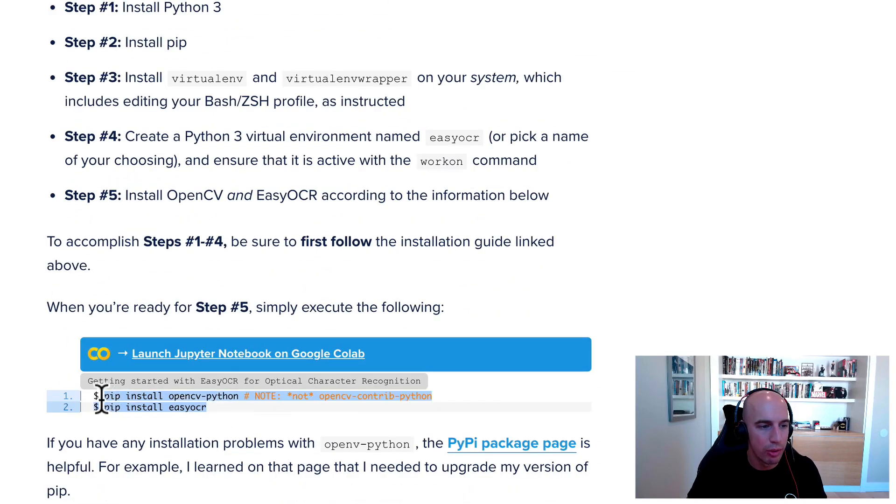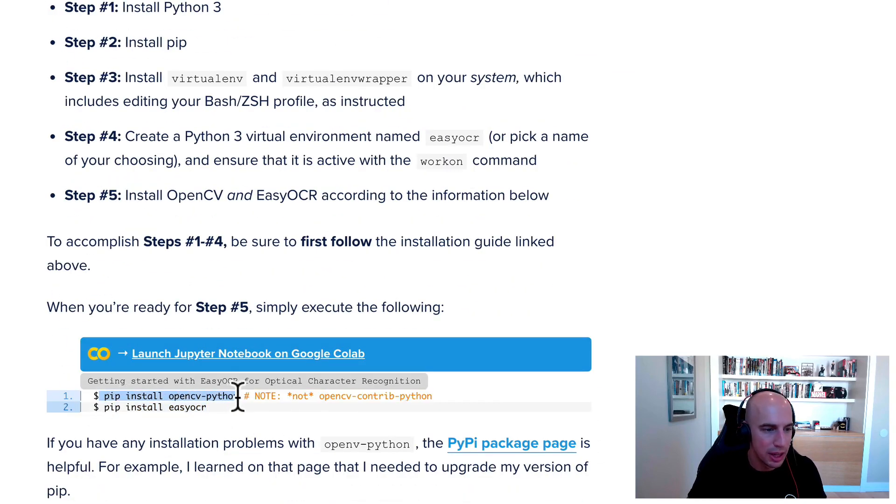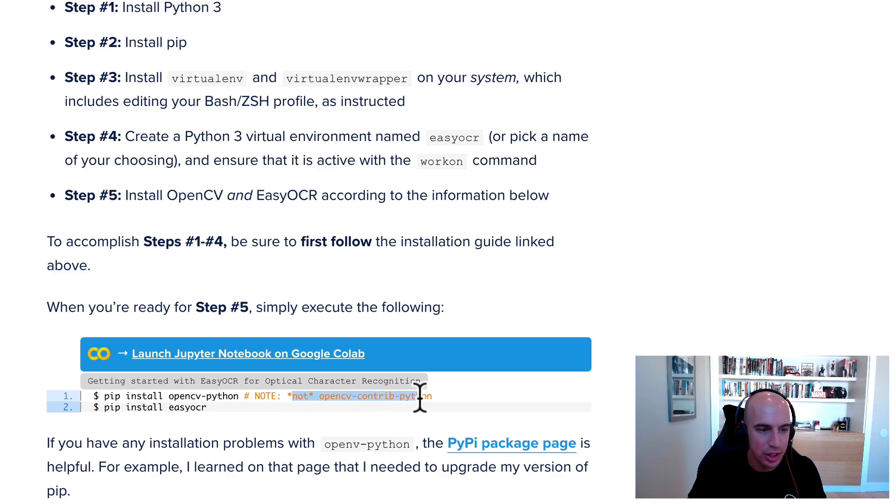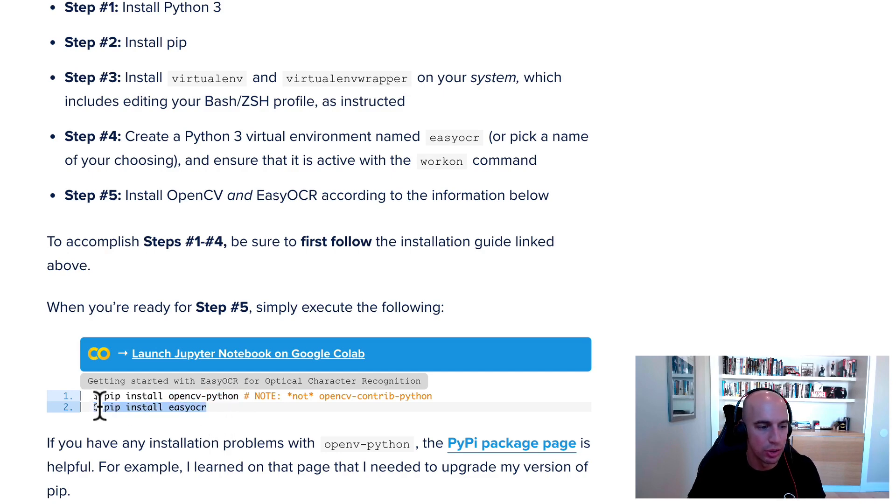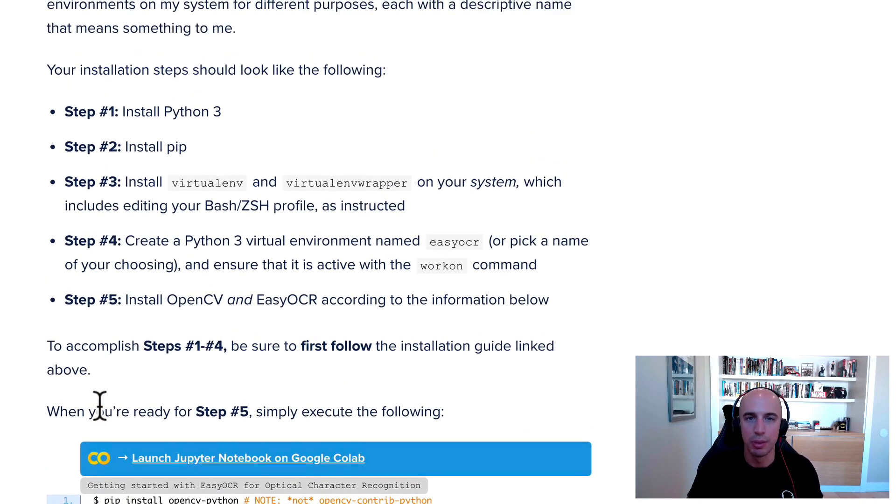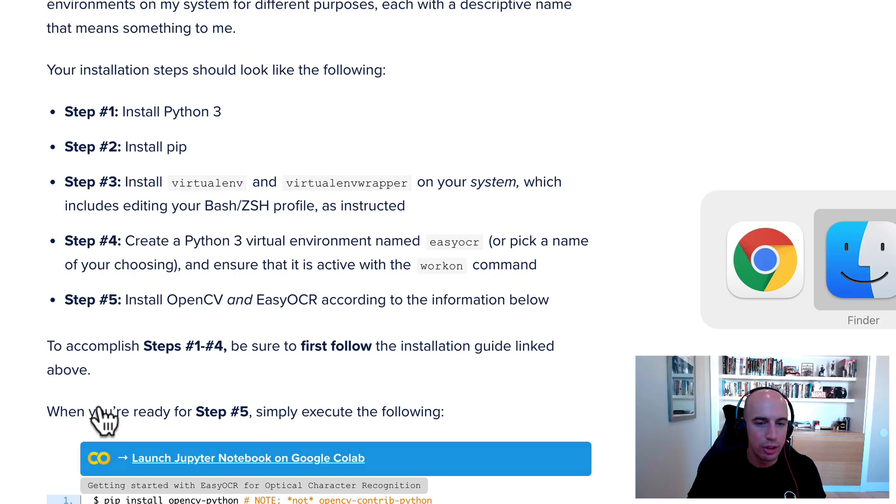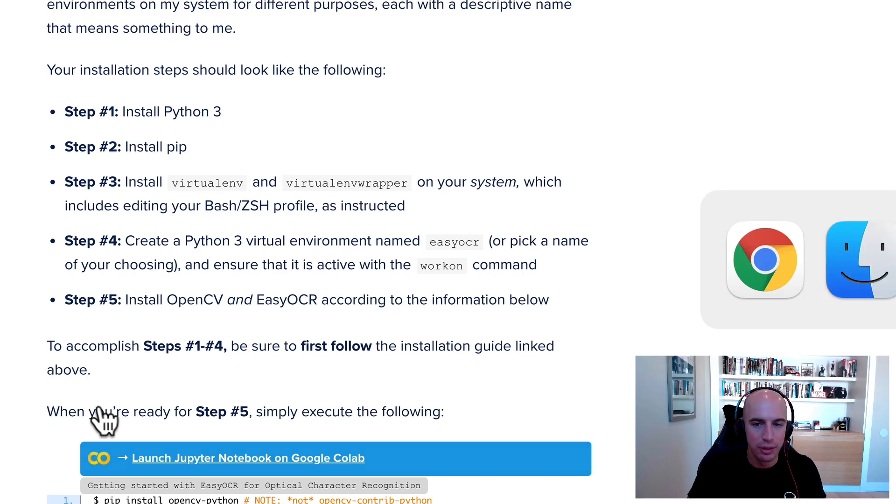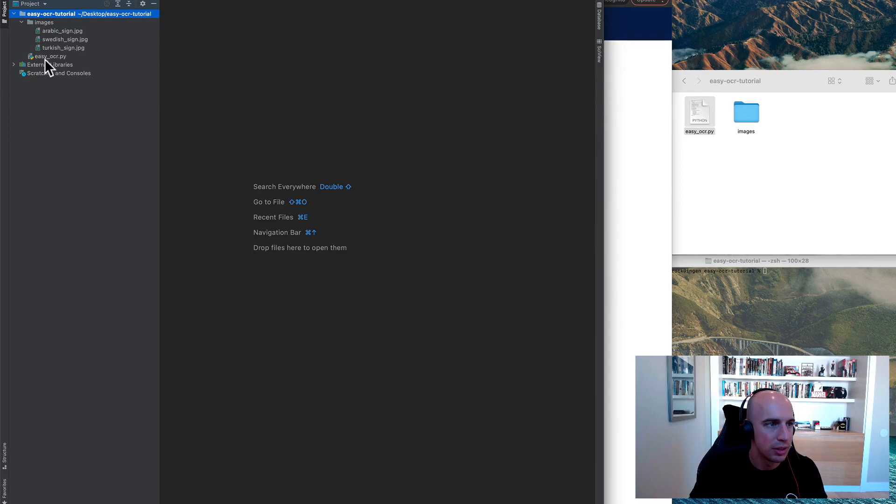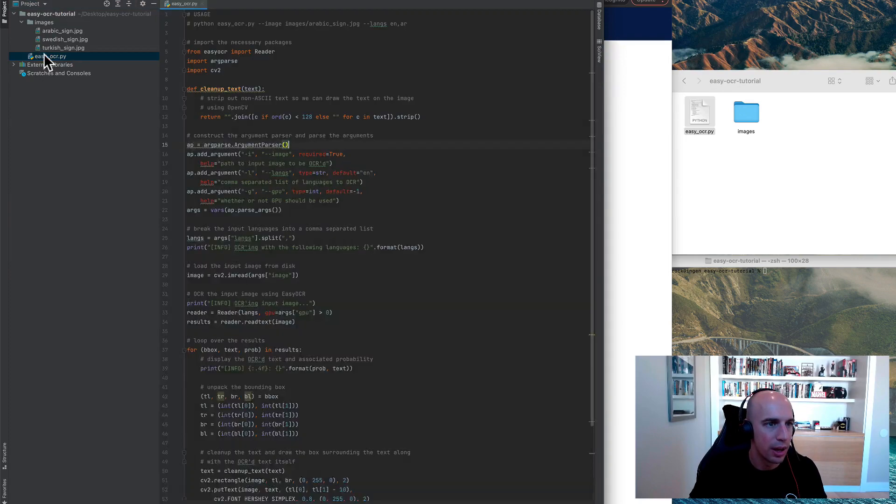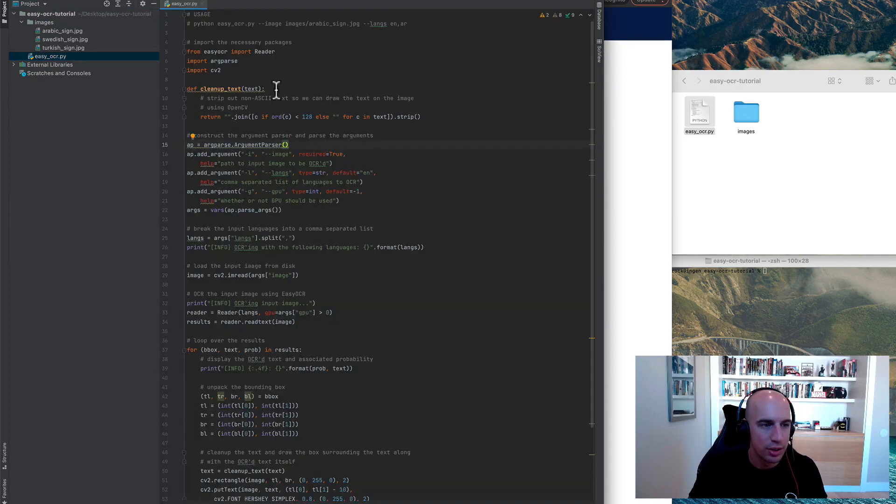So when you go to install easy OCR and OpenCV, here is what I recommend you do. First, pip install OpenCV-Python, not the OpenCV-Contrib-Python one, just the OpenCV-Python one. And after that's done, pip install easy OCR, and then you'll be up and running. So now that your development environment is configured or you're following along with our Jupyter notebooks, let's open up easy OCR.py and we'll see how all this is done. And I want to point out, this entire script including comments, 57 lines of code. So easy OCR is really living up to its name.